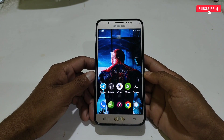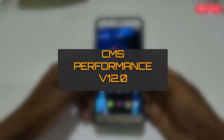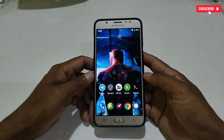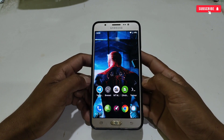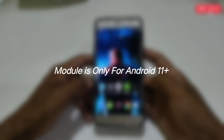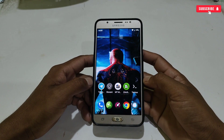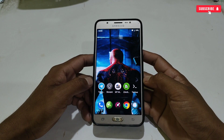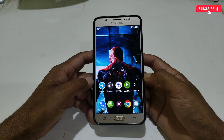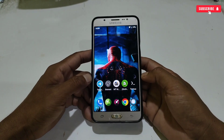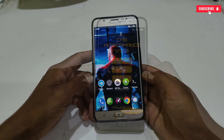The name of this module is CMS Performance by ShareMods. One thing I want to make clear: these files are suitable only for Android 11 and above devices. If your phone is Android 7, 8, 9, or 10, please do not even try, because it will not work on your phone. So let's discuss about today's module.